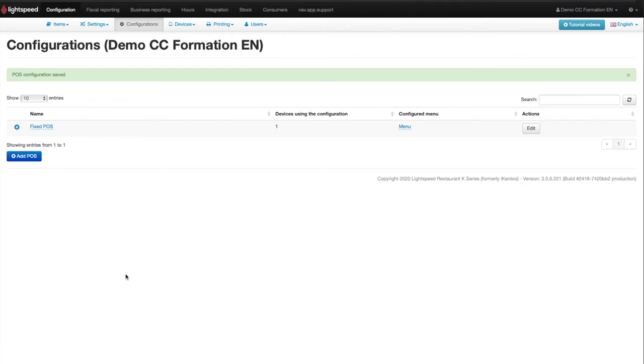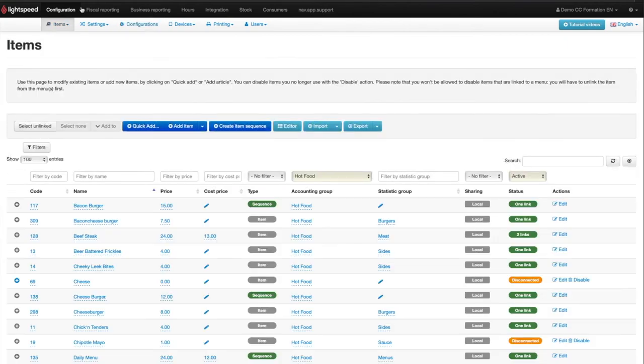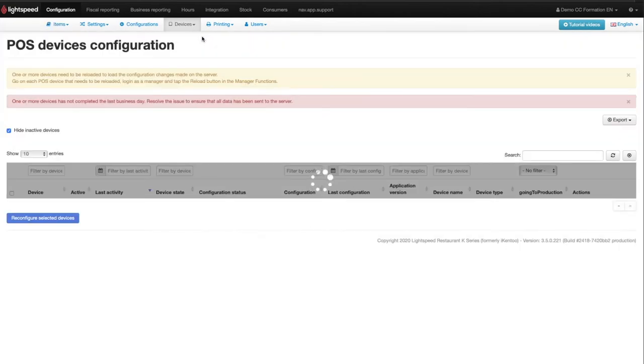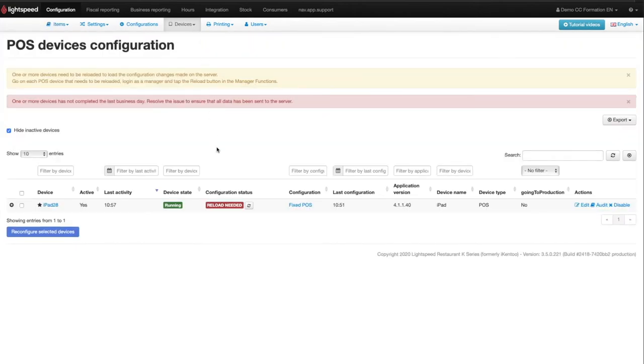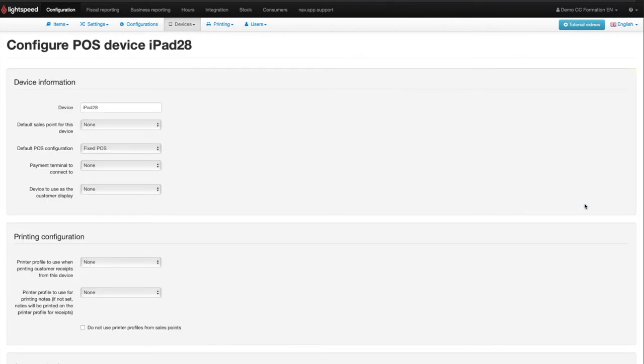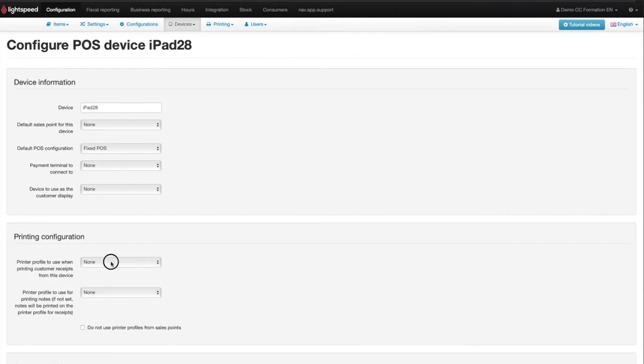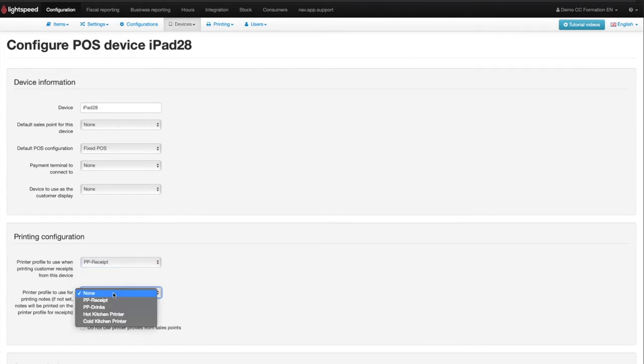Click on Configuration in the main menu, then on Devices in the secondary menu, and again Devices in the drop-down menu. Then select the Edit button on the right of the device you want to configure. Finally, in the printing configuration field, choose the printer on which you want the receipts and customer's notes to be printed. The printer may be different from one device to another.